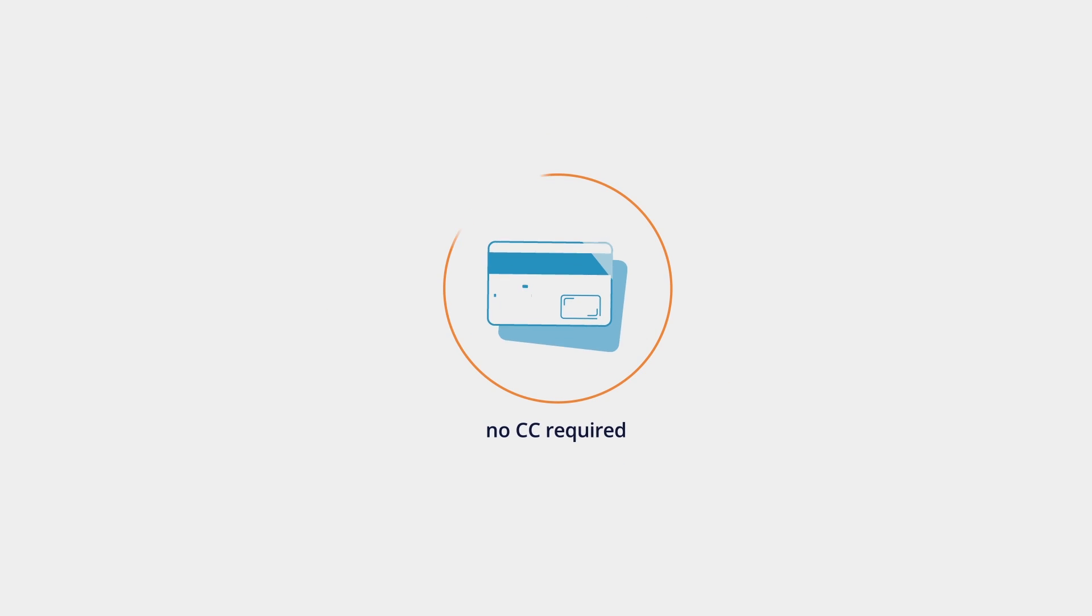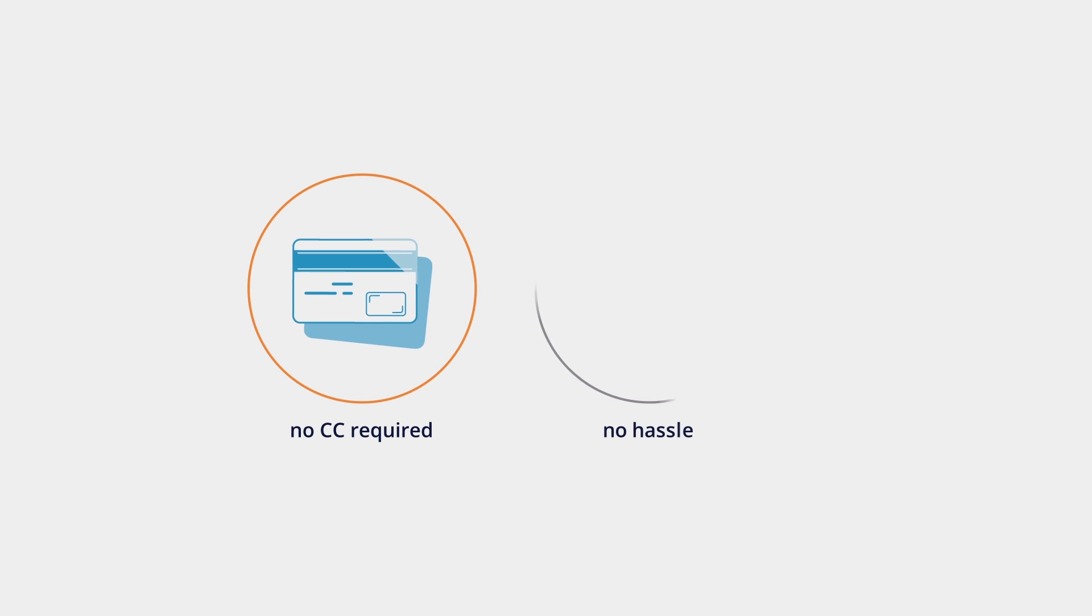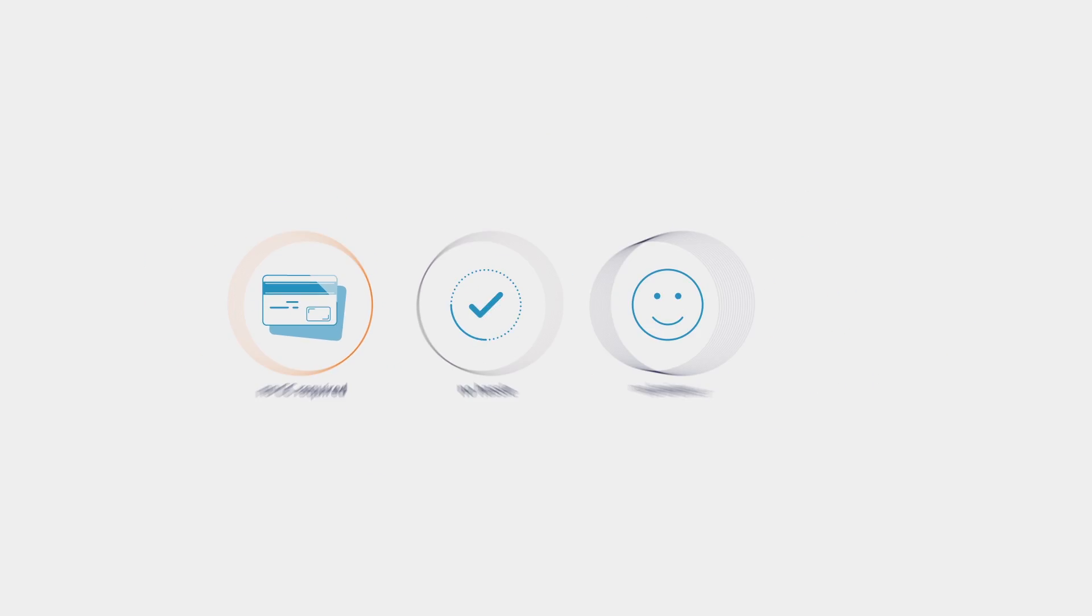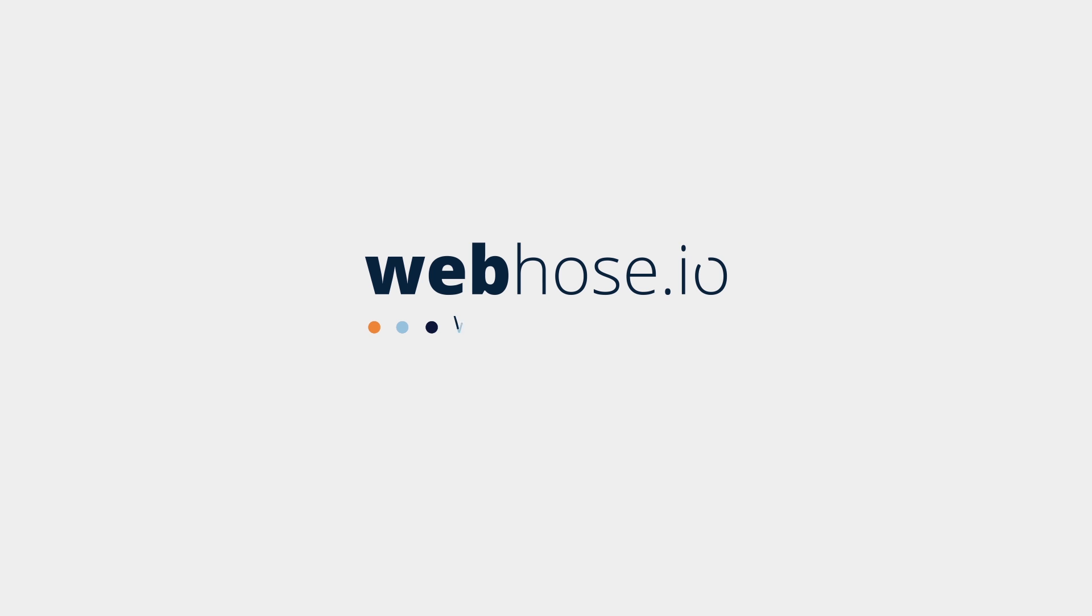No credit card, no hassle, no brainer. Webhose.io. Web data feeds at scale.